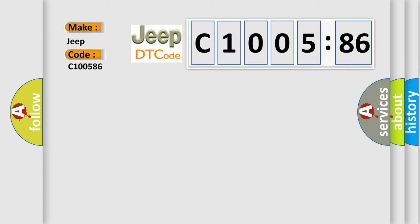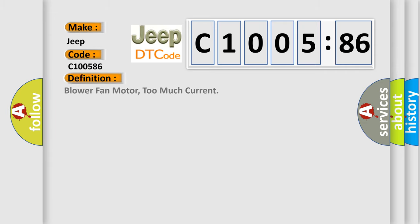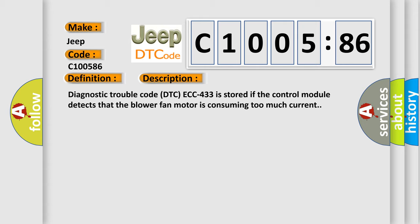The basic definition is blower fan motor, too much current. And now this is a short description of this DTC code. Diagnostic trouble code DTC ECC 433 is stored if the control module detects that the blower fan motor is consuming too much current.